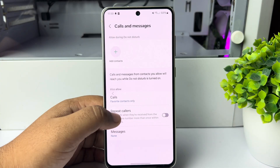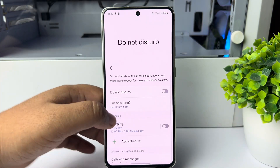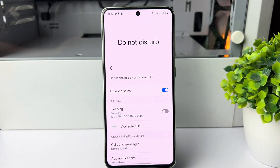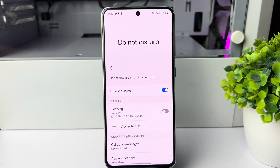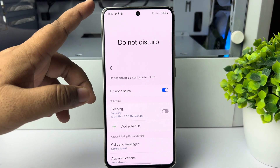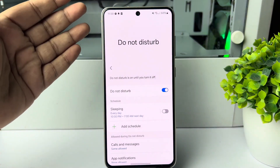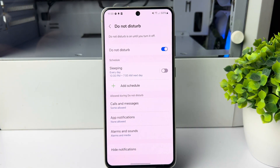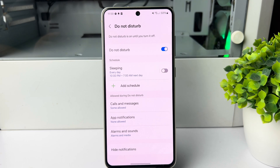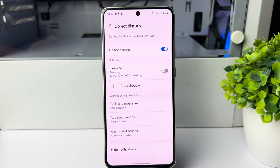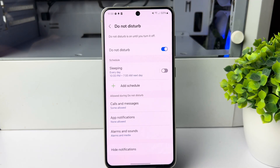Go back and now enable Do Not Disturb mode. Your phone is now in silent mode, but whenever a specific contact calls your number, it will ring with a ringtone. Thanks for watching.